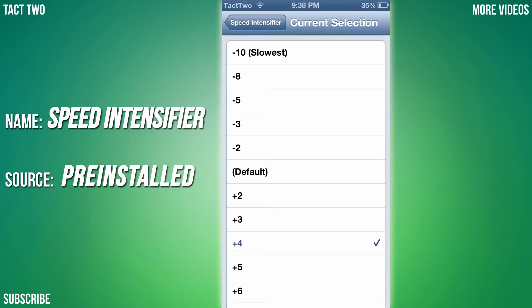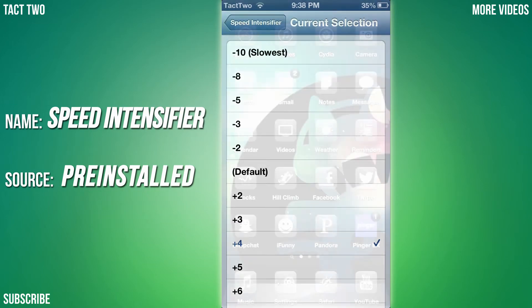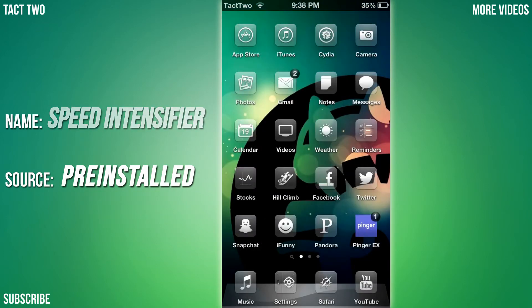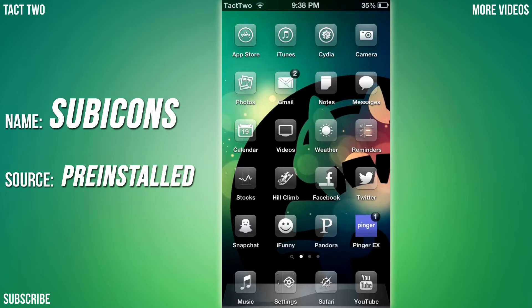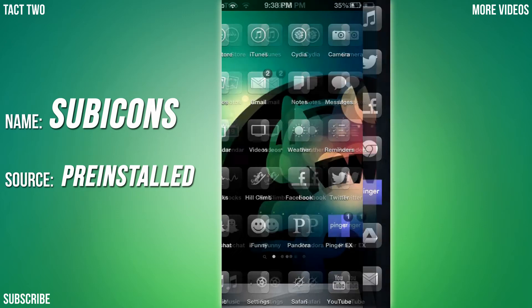The fifth tweak we're going to be looking at is called SubIcons, and the O in icons is a zero. What this tweak does is it gives you basically your favorite apps. If I double-click my home button at the bottom of my iPod or iPhone screen, you can see all these apps on the right side pop up.